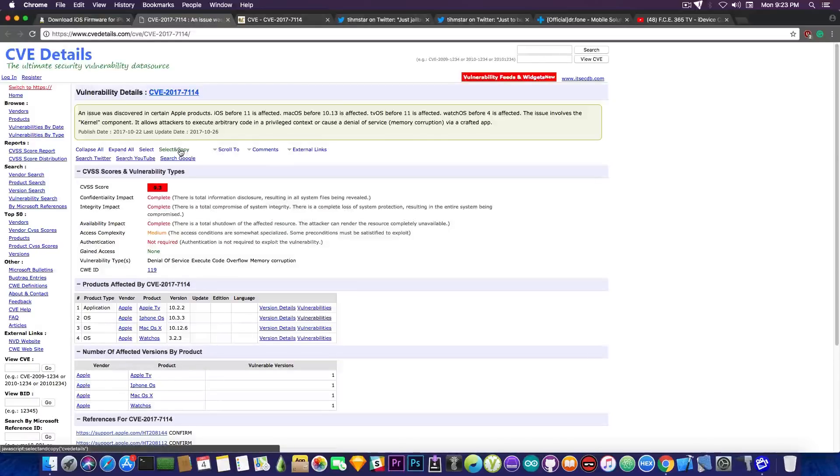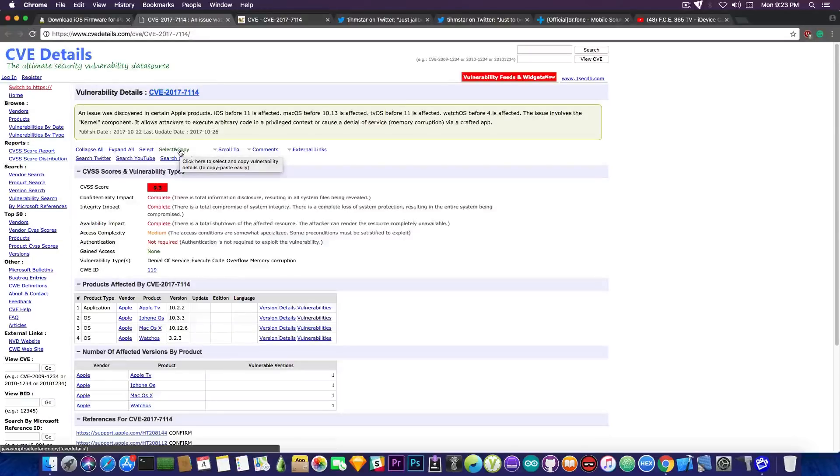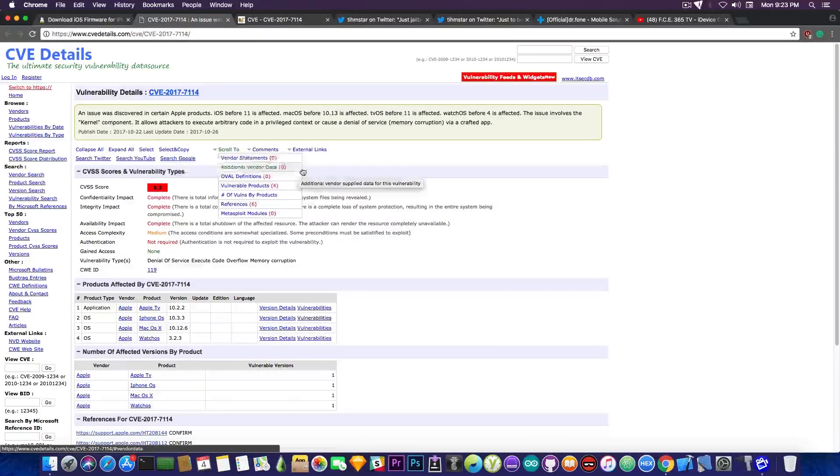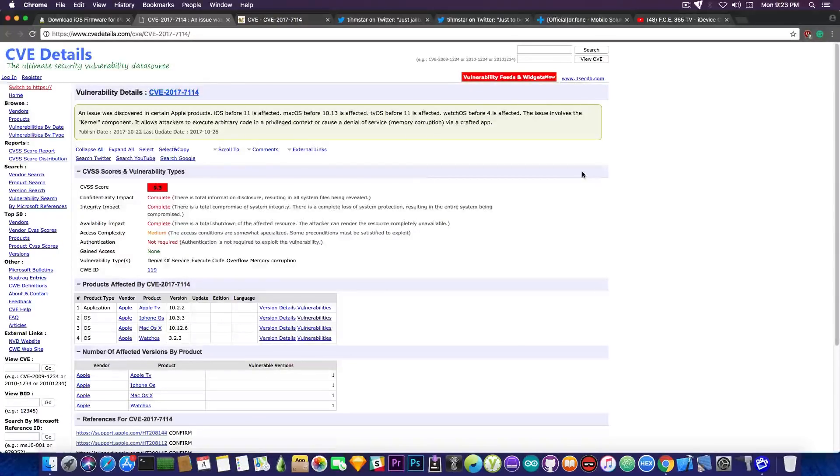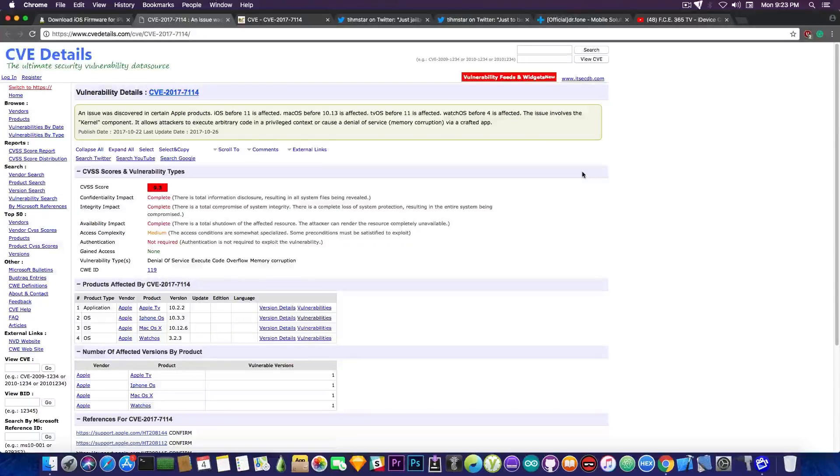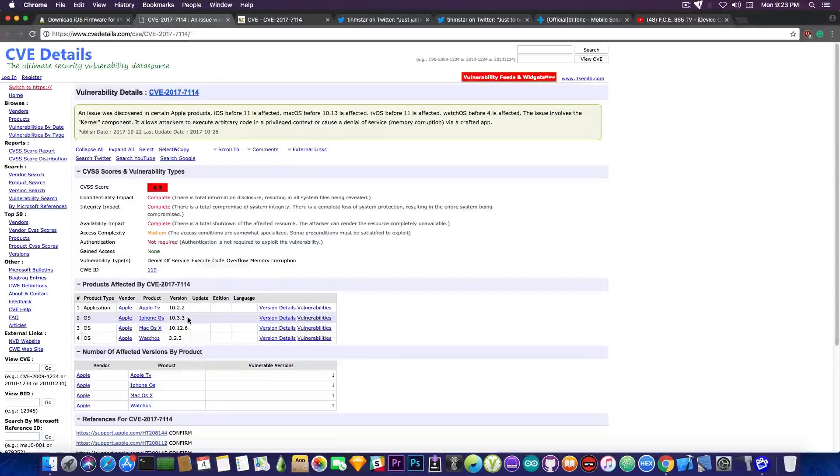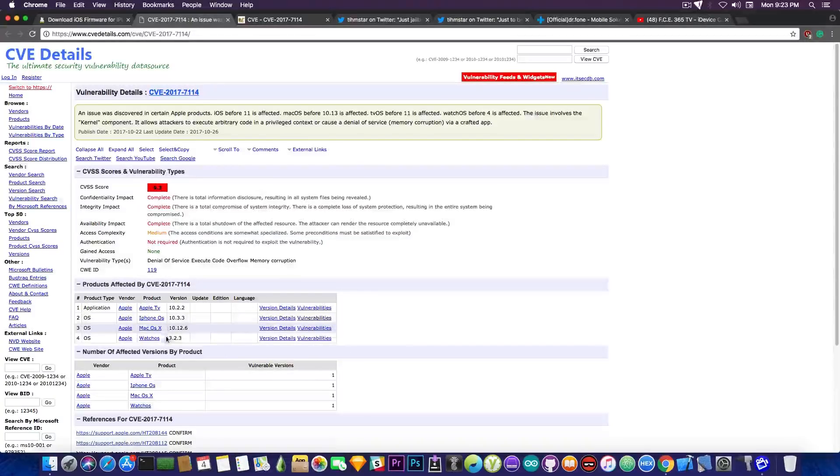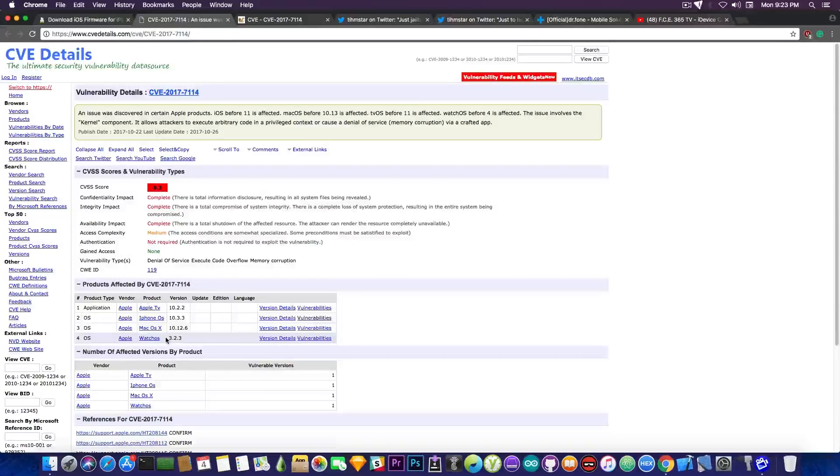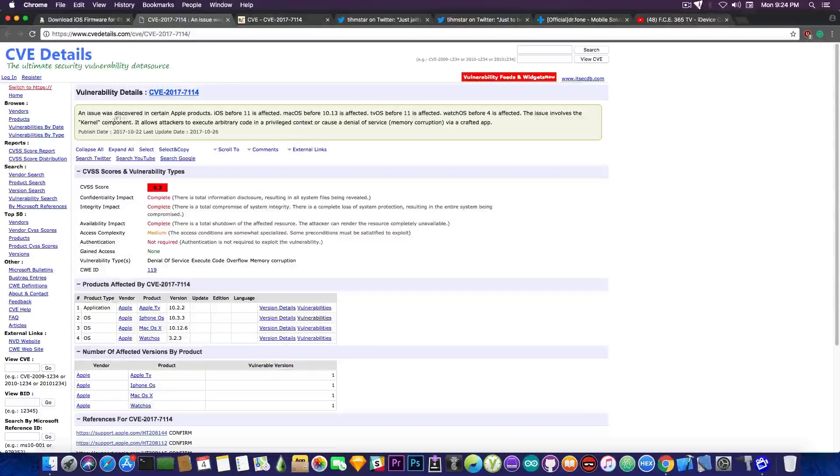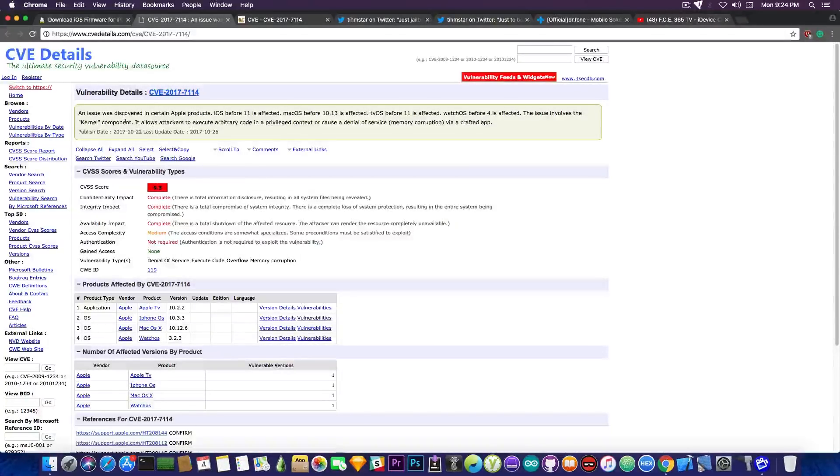CVE20177114 which has been pointed to me by somebody on Twitter that is actually compatible with iOS 10.3.3. And this means that if somebody wanted to use this in a jailbreak they can since it is compatible with iOS 10.3.3. Of course it's also compatible with Apple TV, macOS and watchOS but I doubt you're interested in these at least from the jailbreaking standpoint.